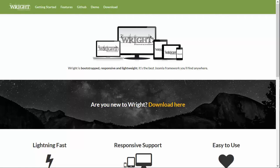Now let's look at some of the characteristics of the Write Framework. First of all, you can see that it is bootstrapped, which means that it is built with Bootstrap — a very common framework that is also used by the Joomla Core. Of course it is responsive, which is mandatory these days, and it is very lightweight.